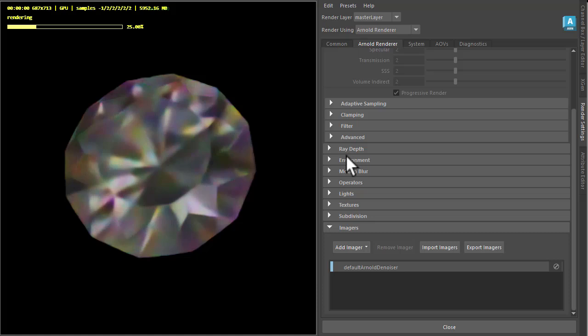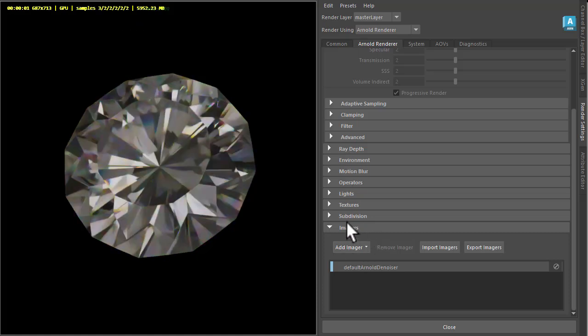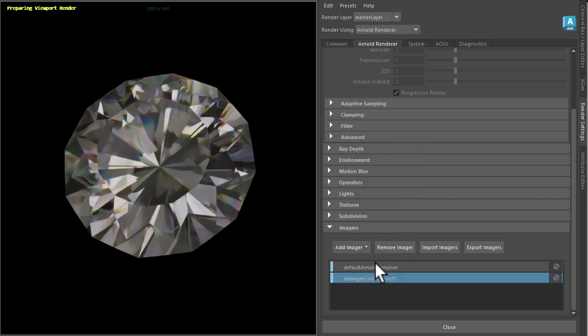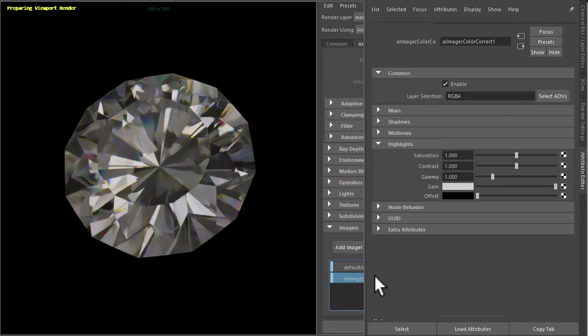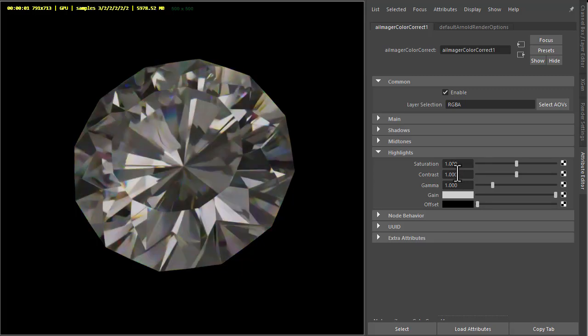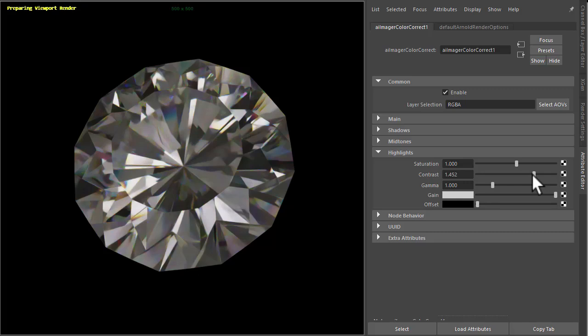So we go to the render settings and under images at the bottom here. Before we create the lens effects image, I'm going to create a color correct imager and just adjust the contrast because it's looking a bit flat. So by increasing the contrast we'll give the specular highlights a bit more punch.